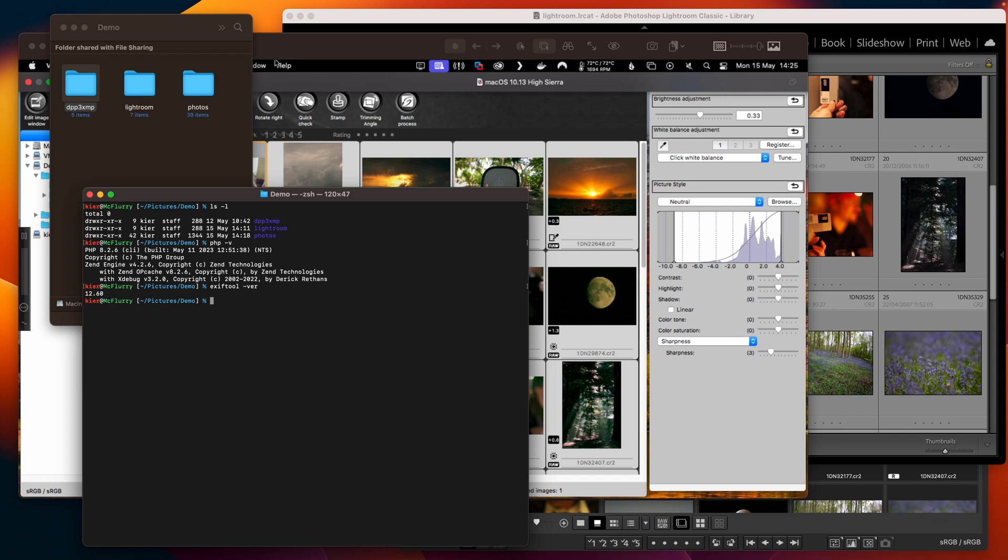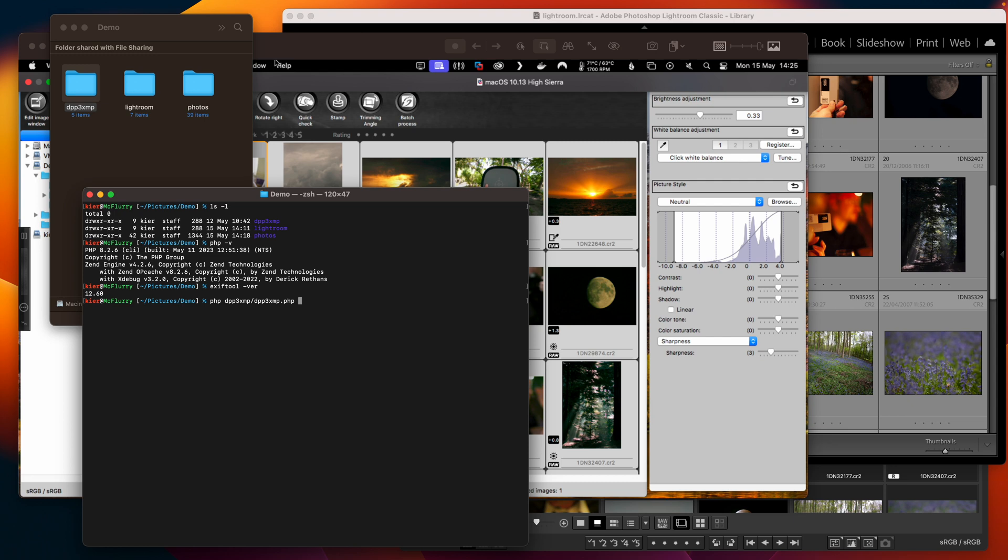So what we're going to do is we're going to point the DPP 3 XMP utility at the photos directory. We'll do it like this. PHP and the path to the DPP 3 XMP dot PHP file and then the path to the photos directory.